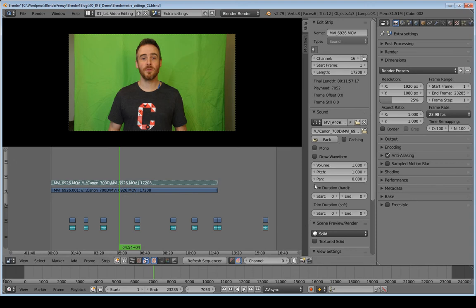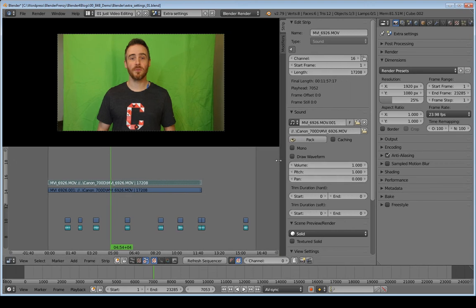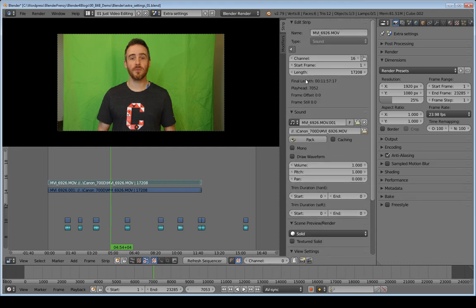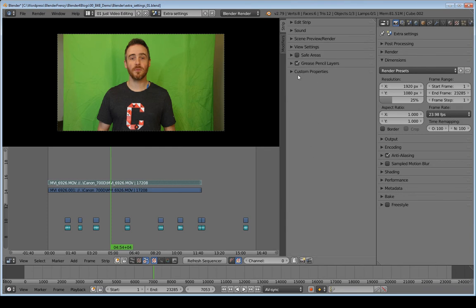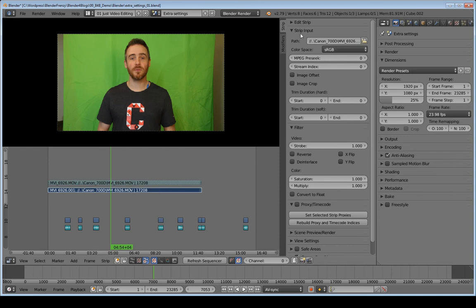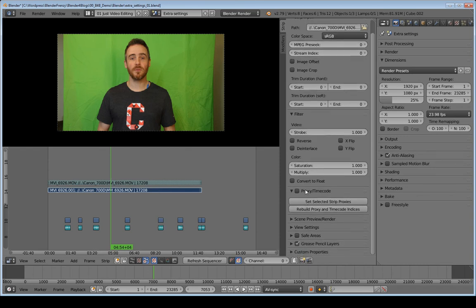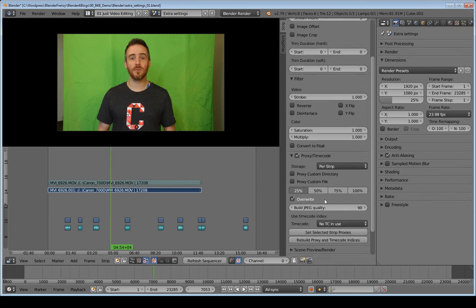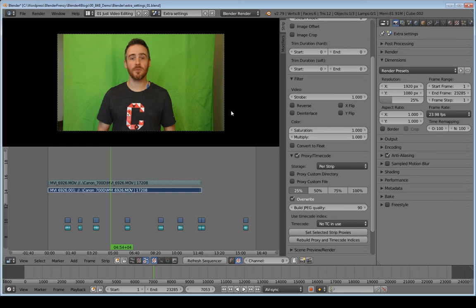And if you hit N to bring up your properties panel here, let's drag this out just a little bit. If you go down to—I have to select my video strip here. Okay, and proxy timecode here. If I check that, then I can have the option to make a proxy to where I can keep this at 100% up here, and then render out a proxy to use at 25%. So that speeds up my editing.